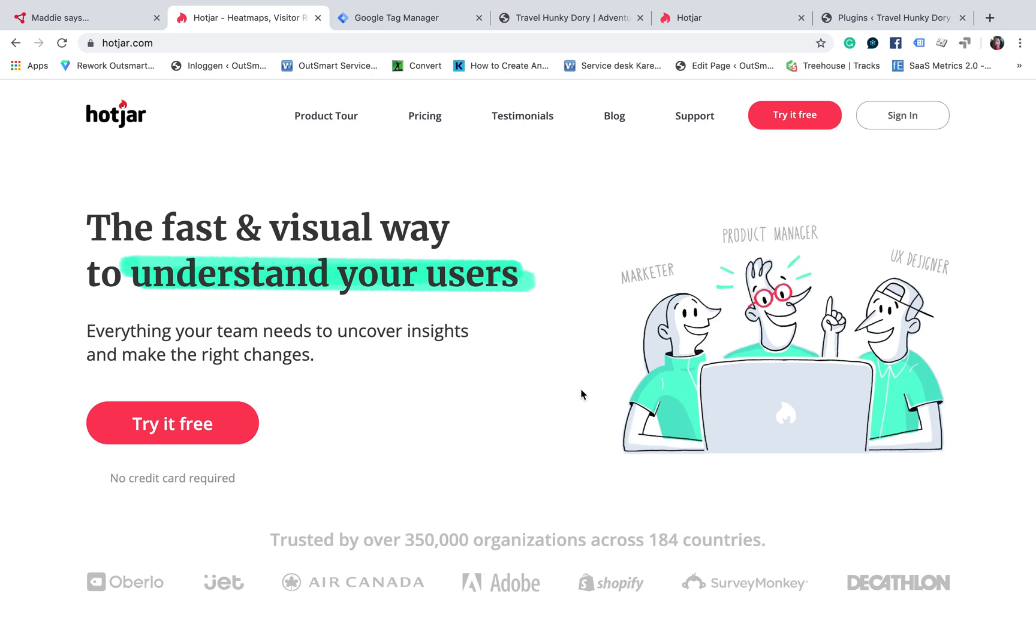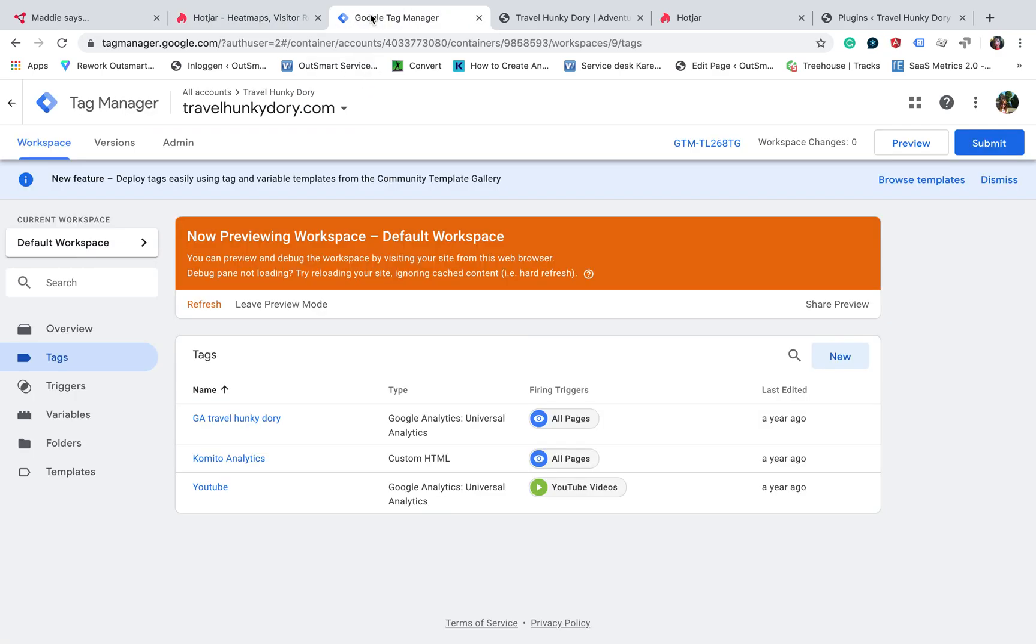We are going to learn here how to install Hotjar through Tag Manager using custom HTML. So the first thing that you need to do is to click on tags.